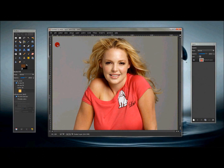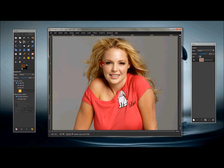What's up everyone, it's a GIMP how-to tutorial. This tutorial was requested by Amanda, who wanted to know how to make a person in an image look more tan.